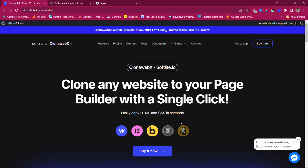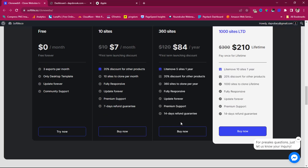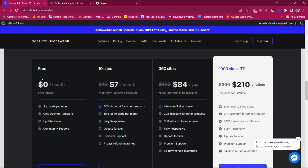It's a paid tool but it has a free plan. On the free plan you get three exports per month but only desktop templates, community support, and no responsive updates. The monthly plan is seven dollars per month for 10 sites. There's also a yearly plan and a lifetime plan — whatever works for you.